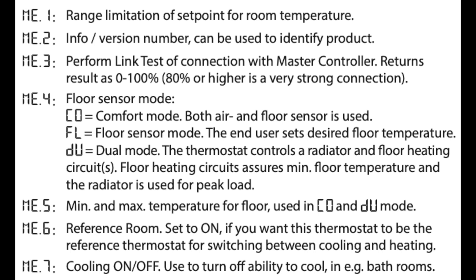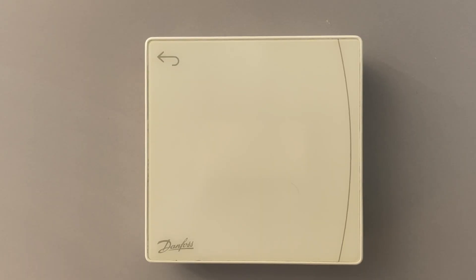And you need to choose an application where it uses the thermostat as a reference room. So you can choose the thermostat as a reference room only with some particular applications.